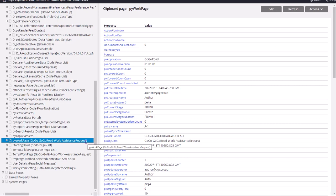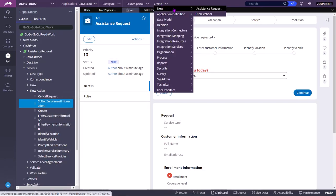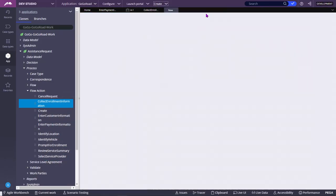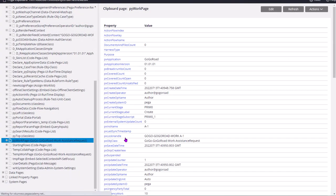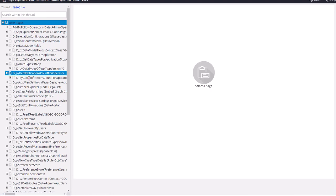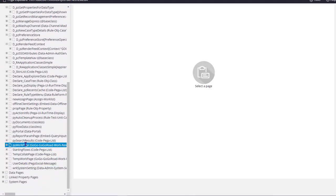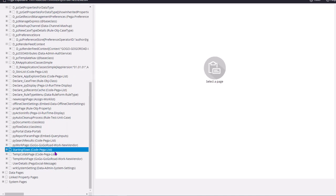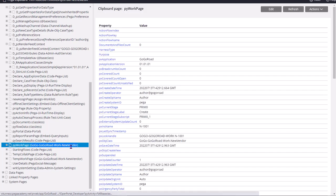Tomorrow say you are having some other case type. Say for example, now I will create New Vendor case type and again try to open the clipboard from that case type. So that clipboard will open for this N-1001 New Vendor case type context. See, now it is open for this work object ID. Here also again pyWorkPage will be there, similar to the rules RH underscore one. But the class will different, class type will be different, object type will be different, which is the New Vendor case type class structure.